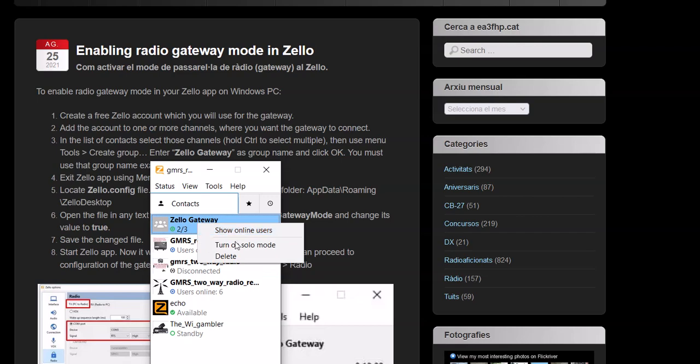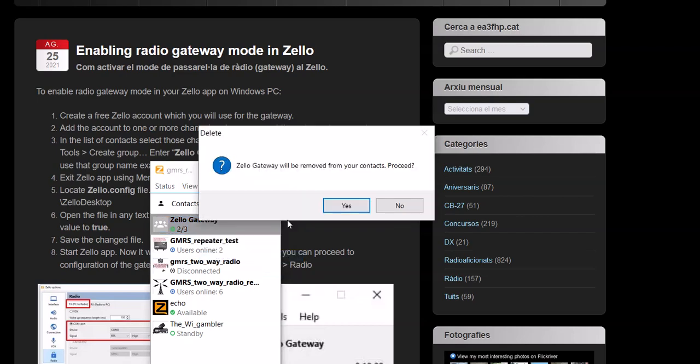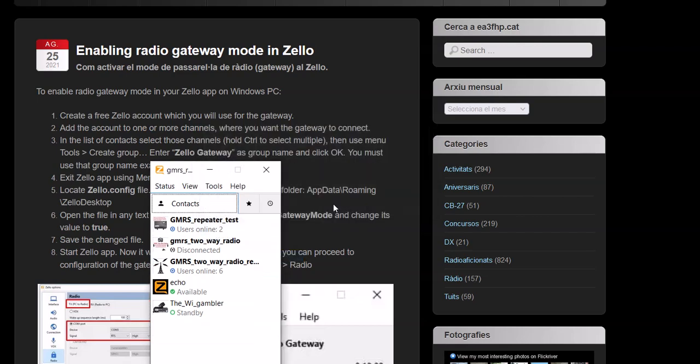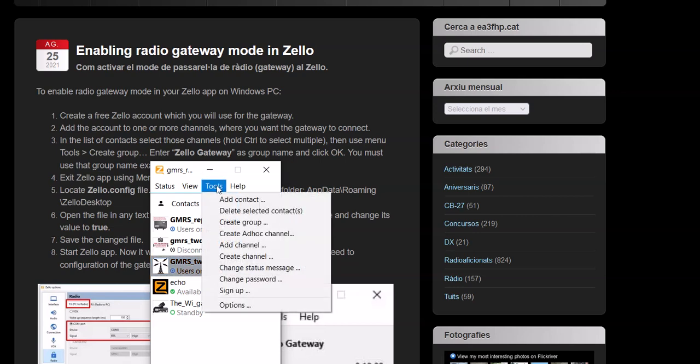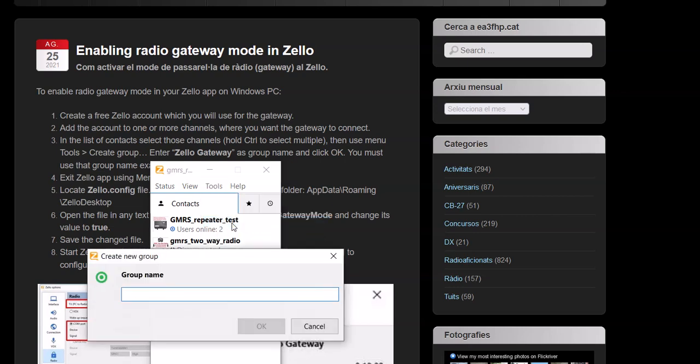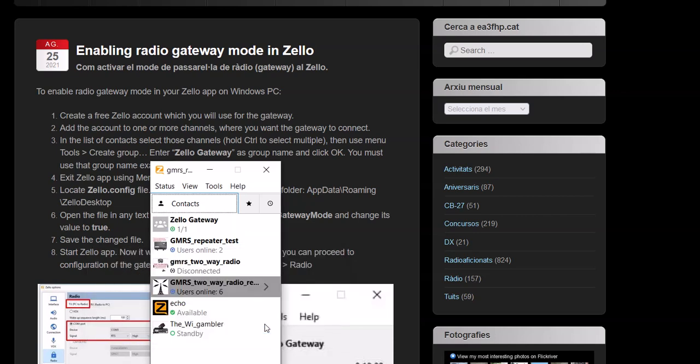Now if you don't want to do three channels, let's delete this. You just want to do one? Well, then pick the channel you want to do. Same way—go to Tools, Create a Group. Again, capital Z, capital G, you hit OK. One out of one. Done.